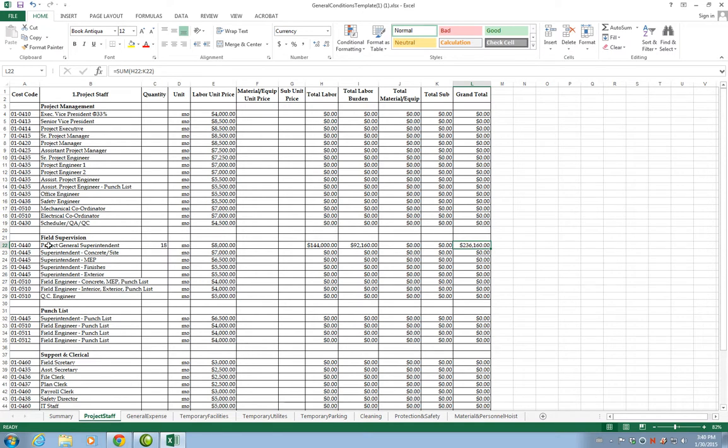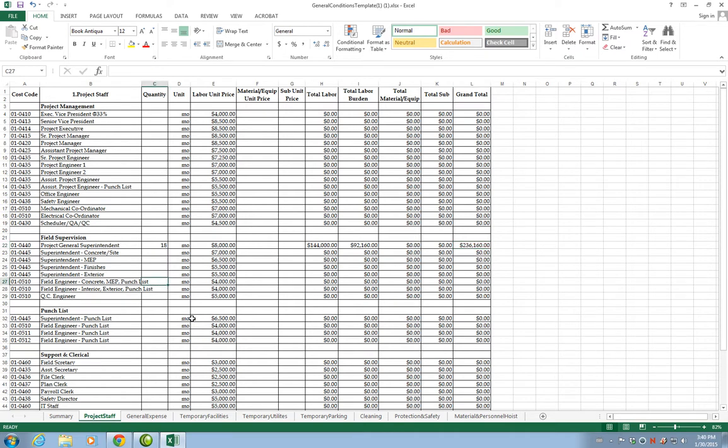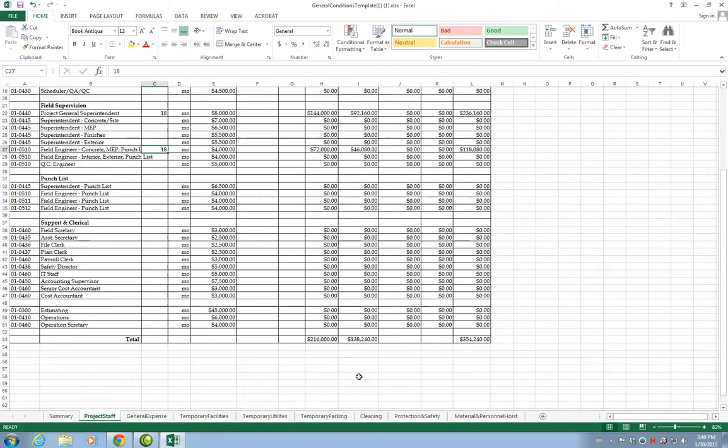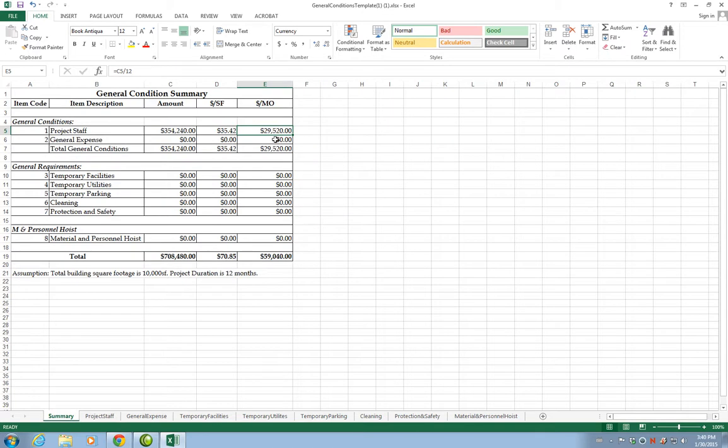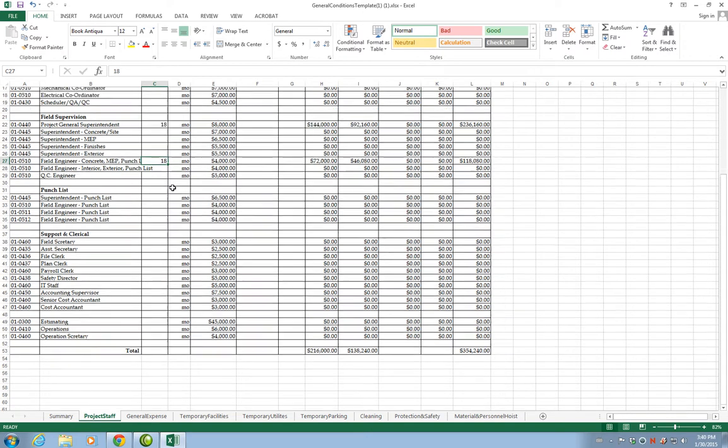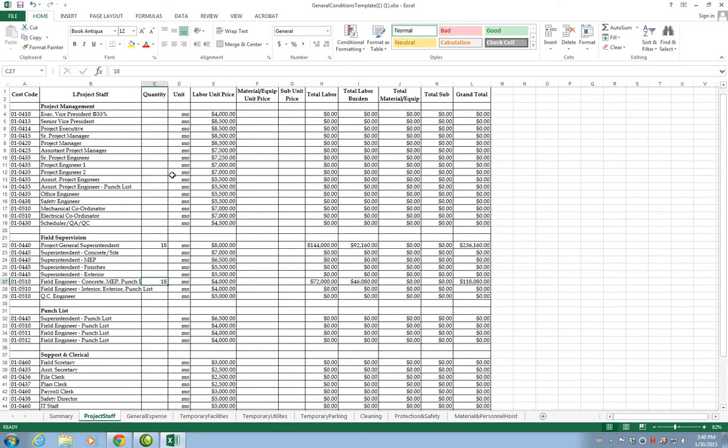We entered the project superintendent and let's say that we have also a project engineer. We may have a field engineer here for concrete, MEP, punch list, interiors, and so on. Let's say this person stays on the job again 18 months. Now we have a new total, a new running total, and then the cost per square foot and cost per month has changed. You enter in this column how many months each person is going to work.